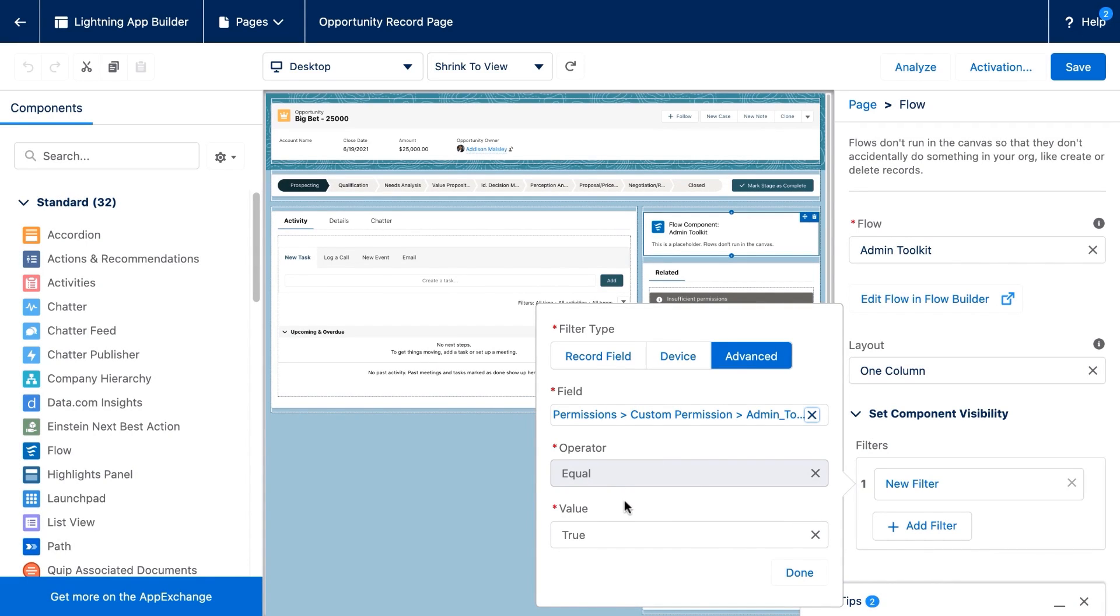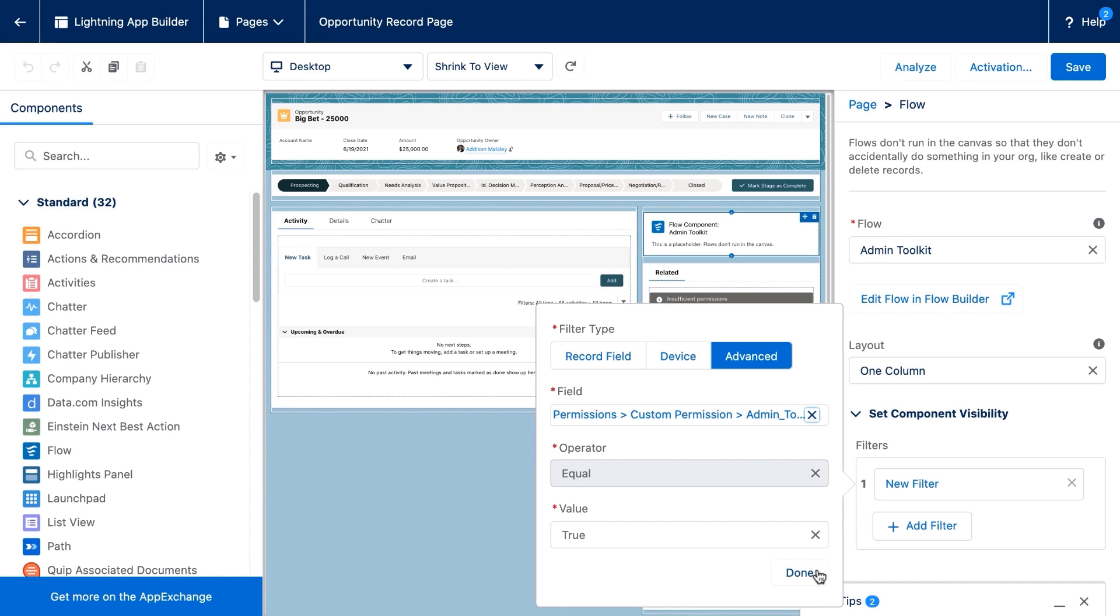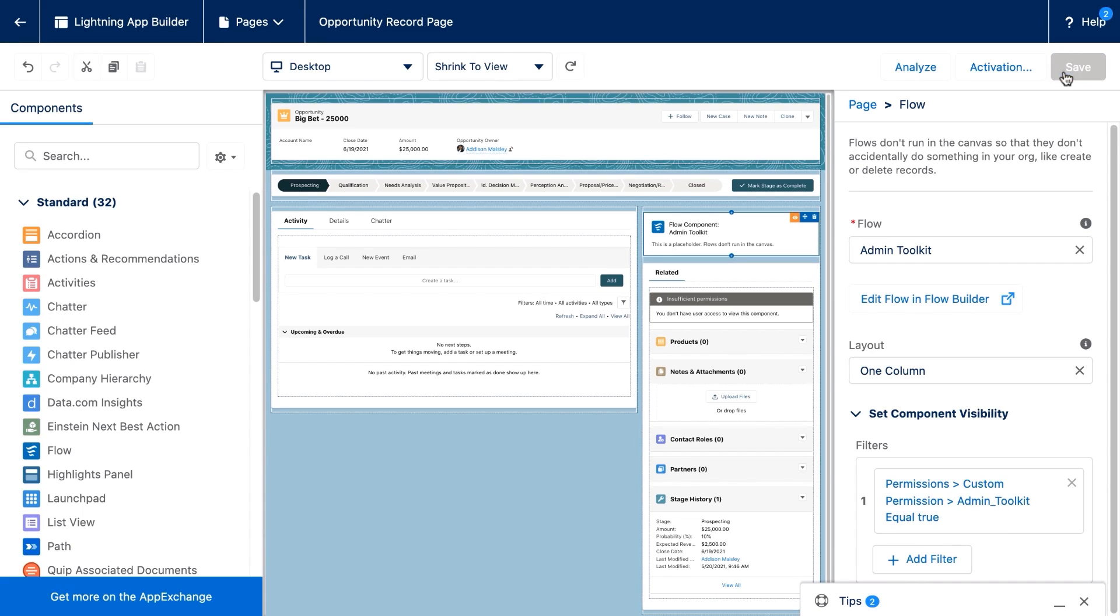And this little formula here says if this admin toolkit permission is true, if it's granted to a user, then let them see this flow screen component. So we save it.